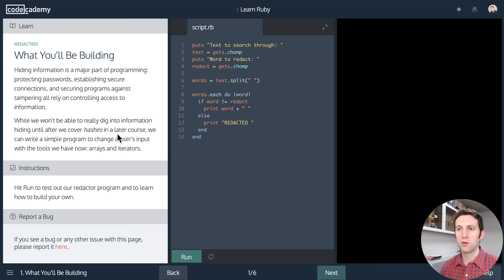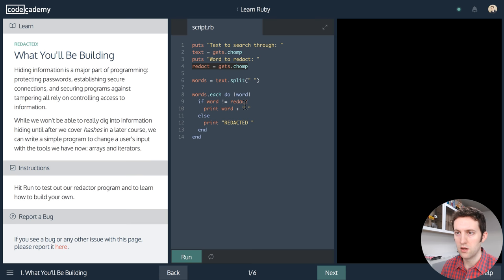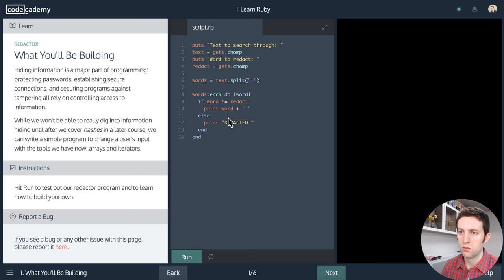So what we're building: we've got some text we're going to grab off standard in, we'll grab more text off standard in, and then we're going to split all the words out by splitting on white space. Effectively, if the word is equal to the word we're trying to redact, we'll print the word and append a string — otherwise we'll put 'redacted' in.